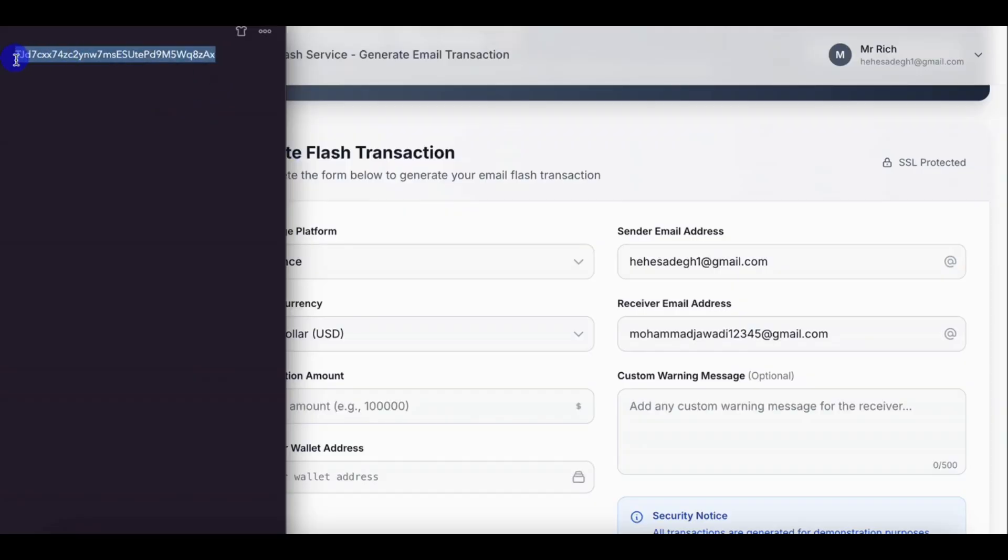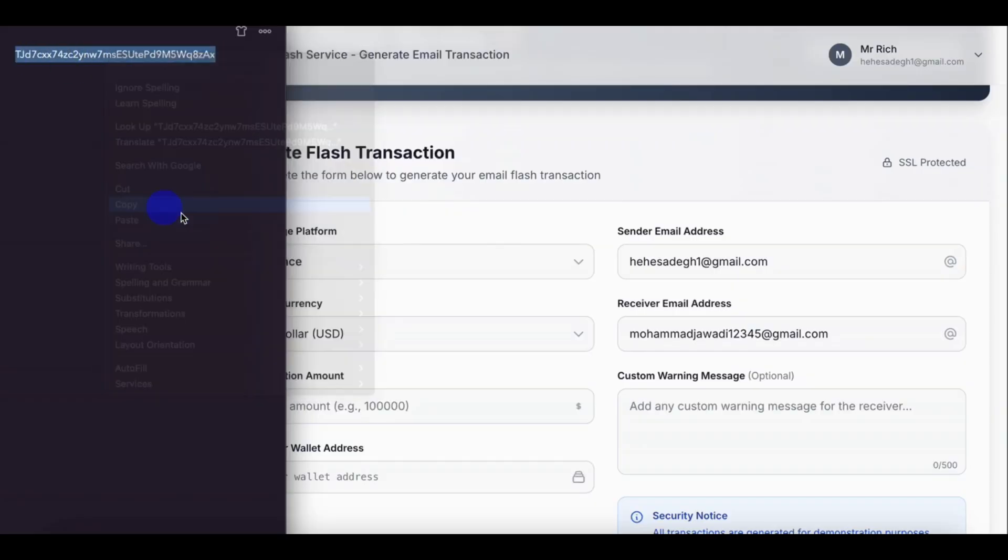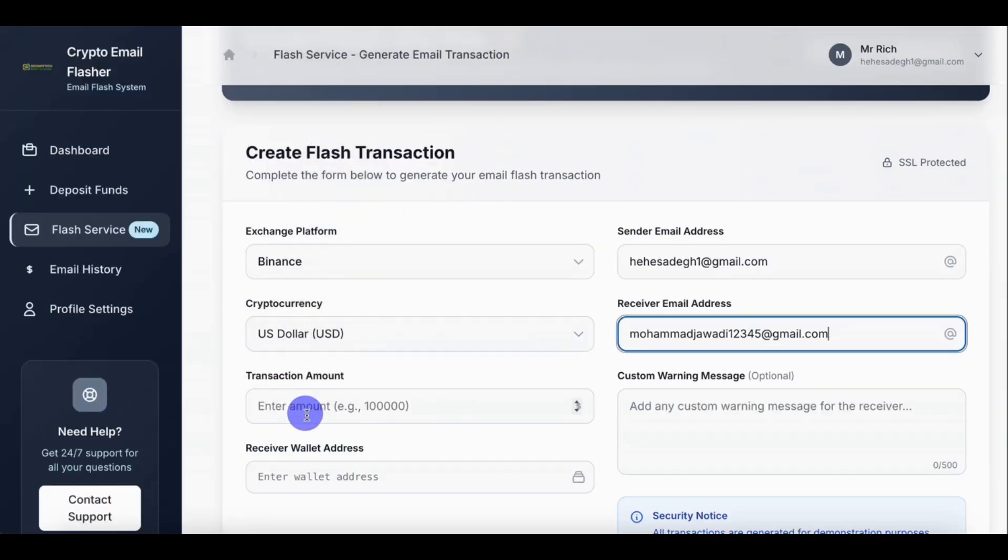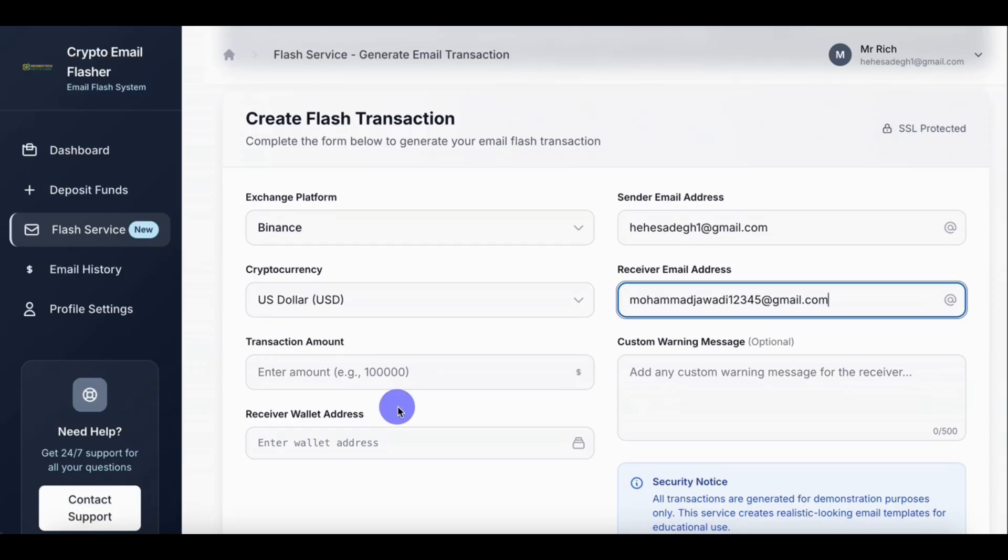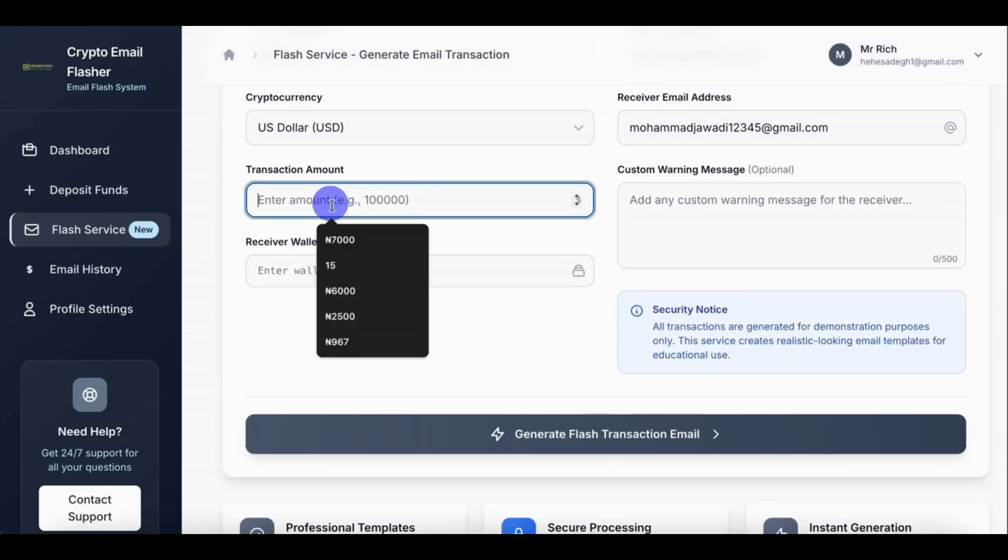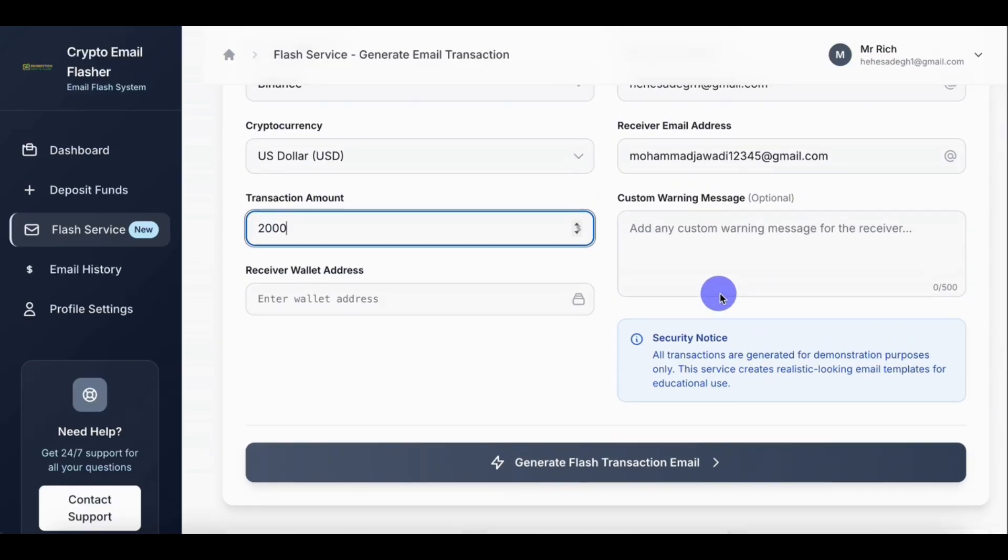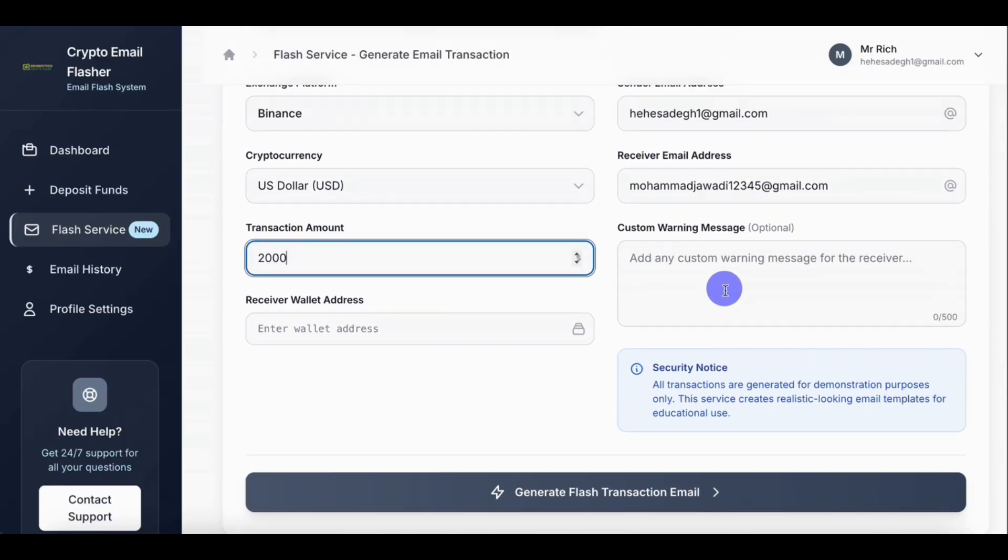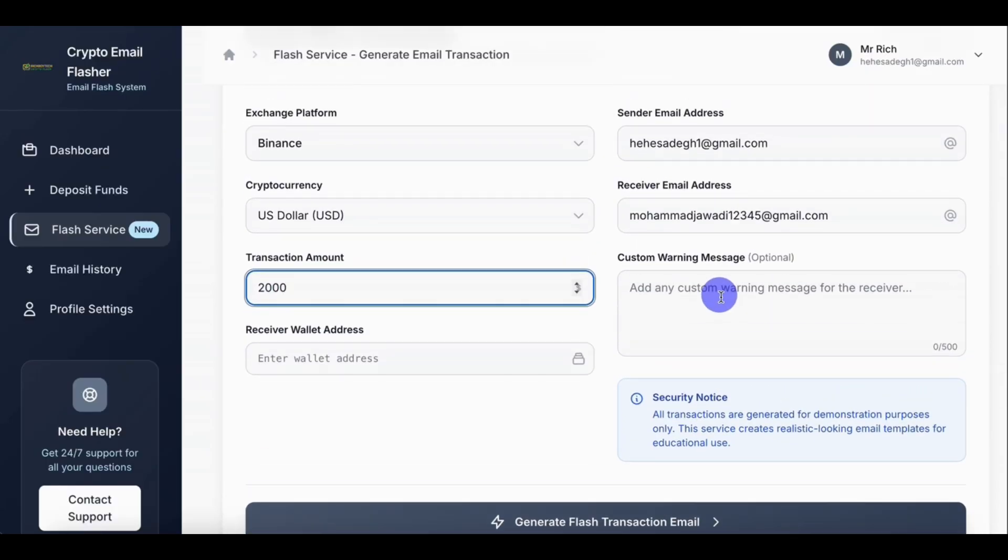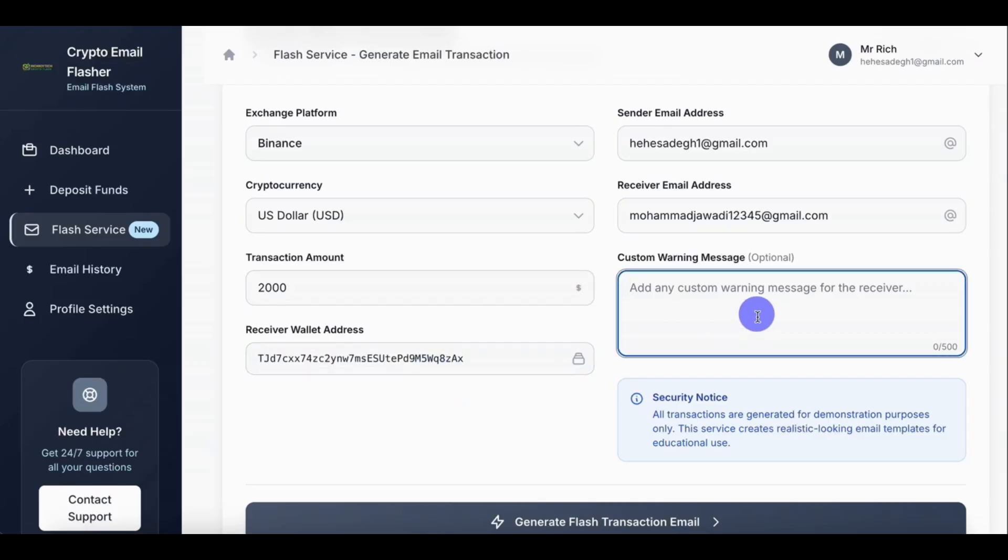This is the receiver wallet address. Let's copy it. So now let's put the amount. So for this video tutorial, we'll be flashing two thousand US dollars. So let's copy it. In transaction amount, two thousand dollars.